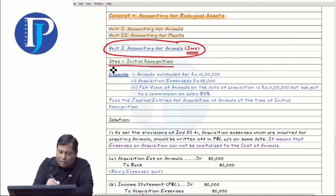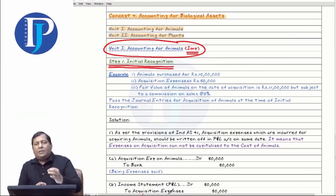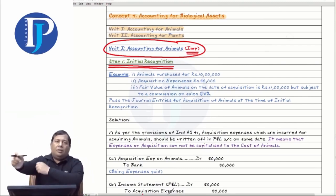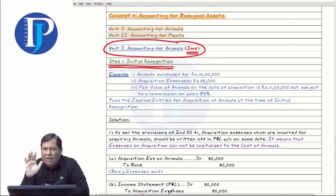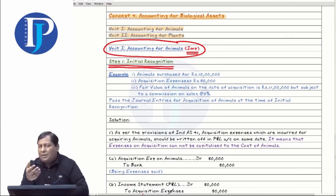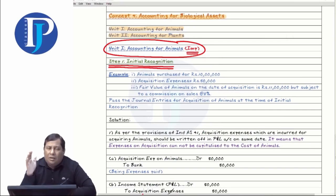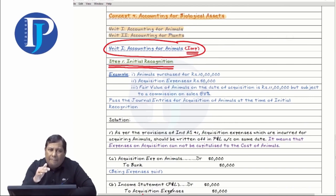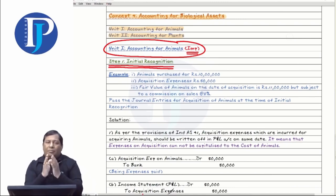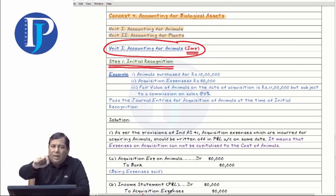Step one is initial recognition. When we start the animal accounting, the very first step is to purchase the animal. Animal breeding is also done, but the first step is to buy the animal — we call it the initial recognition. In initial recognition, you have to pay attention to two things.